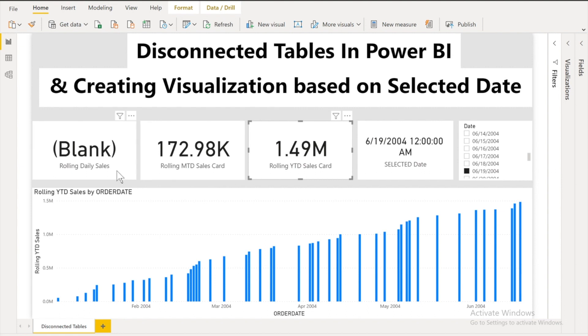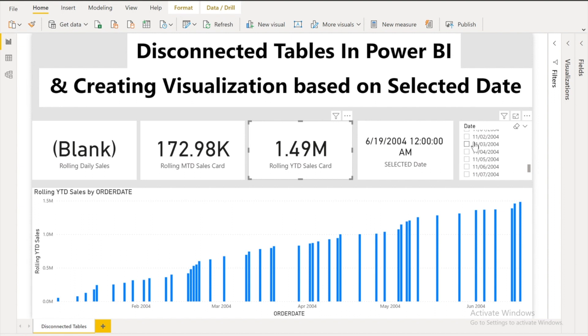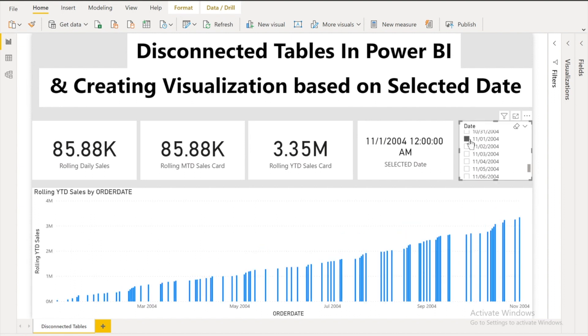Also my MTD card is displaying the correct value but rolling daily sales is blank. This is blank because we don't have any sales numbers at this date. So what I can do I will show you the date where I expect that there should be some number. So for example I select 1st of November. So you will see I have all the numbers. So let's get started.